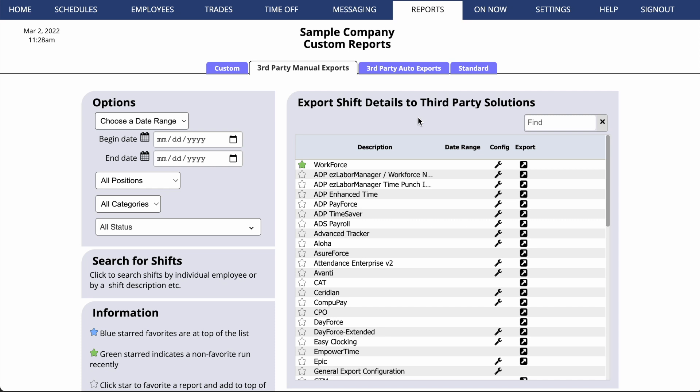Now these exports are manual, because you'll have to come to this page to run the export manually when needed.